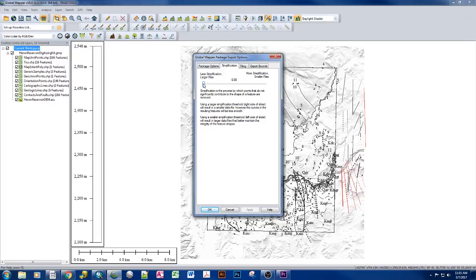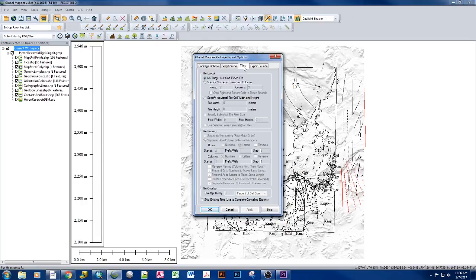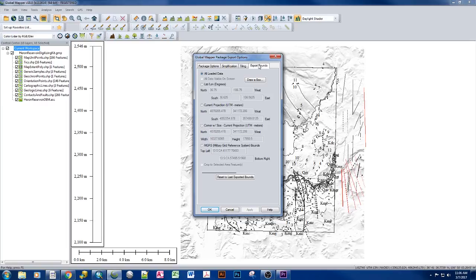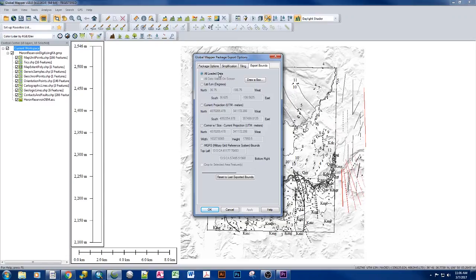For our purposes, we definitely want to keep them the way they are, unaltered, and that creates a larger file size. This is how the tiling of any images or rasters will be dealt with, and what are the export bounds that we want to deal with. And in this case, because it's just data relating to the Heron Reservoir 7.5-minute quad,